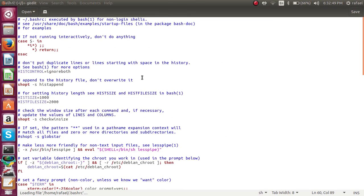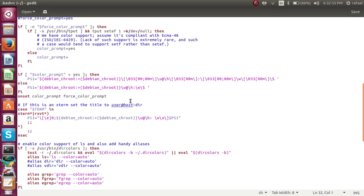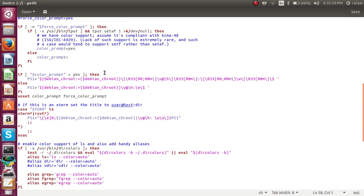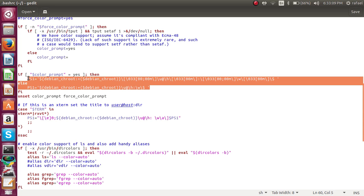Okay, so you will have this file here. You're going to want to scroll down until you find this file. Just to make it more precise, find one that says if color underscore prompt equals yes. Then, here is the color codes.